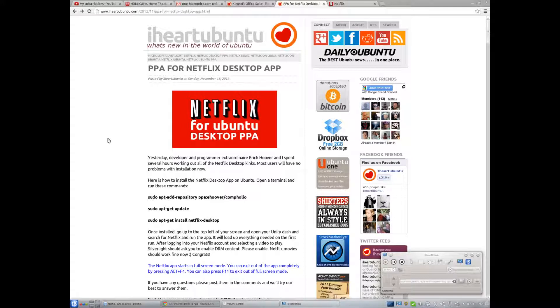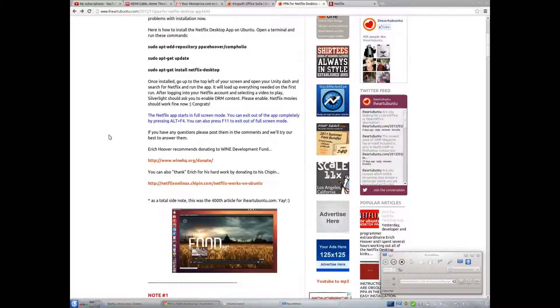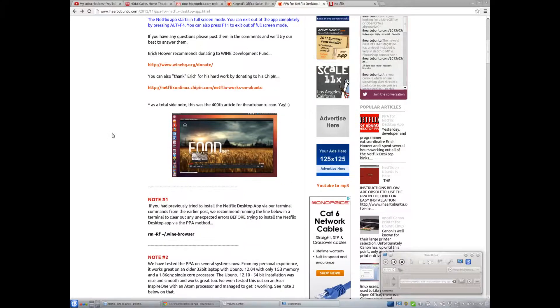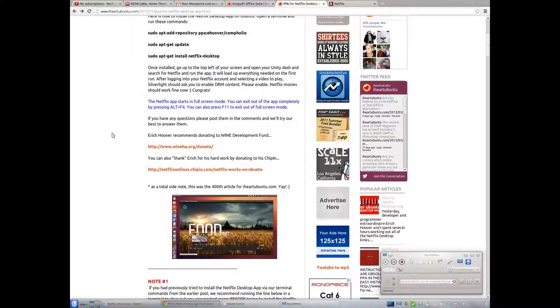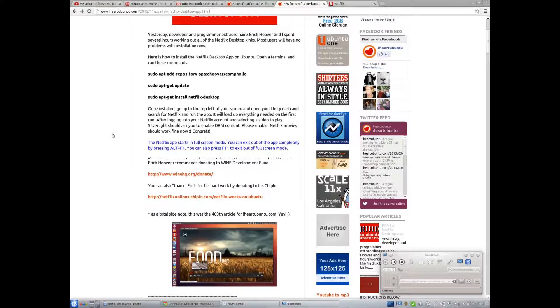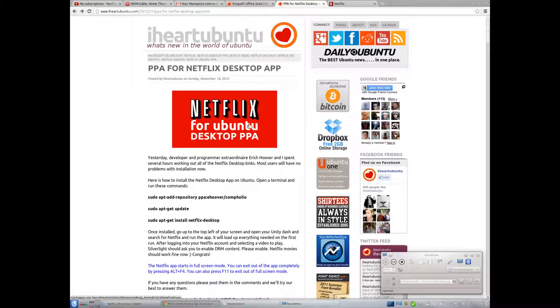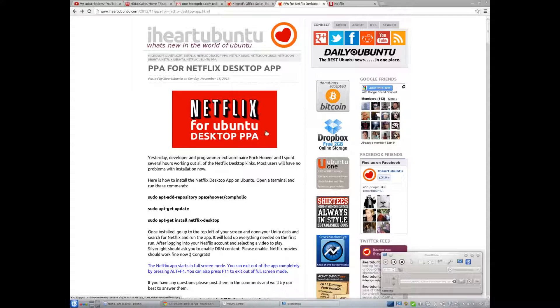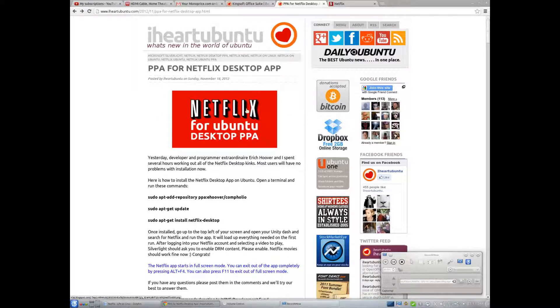They usually end up just shutting your question on their forums down if you even ask them why they don't have Netflix for Linux. So Netflix was in no way affiliated with this. Do not thank Netflix for being able to watch Netflix because they do not want to have anything to do with this.